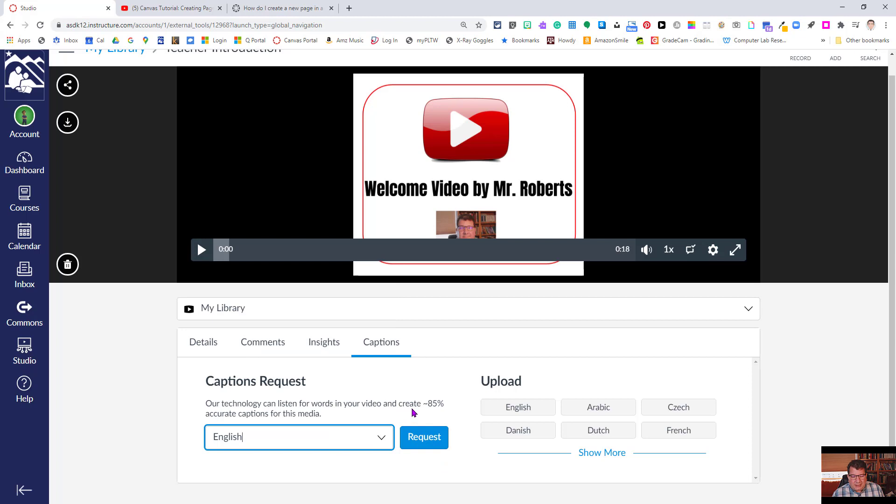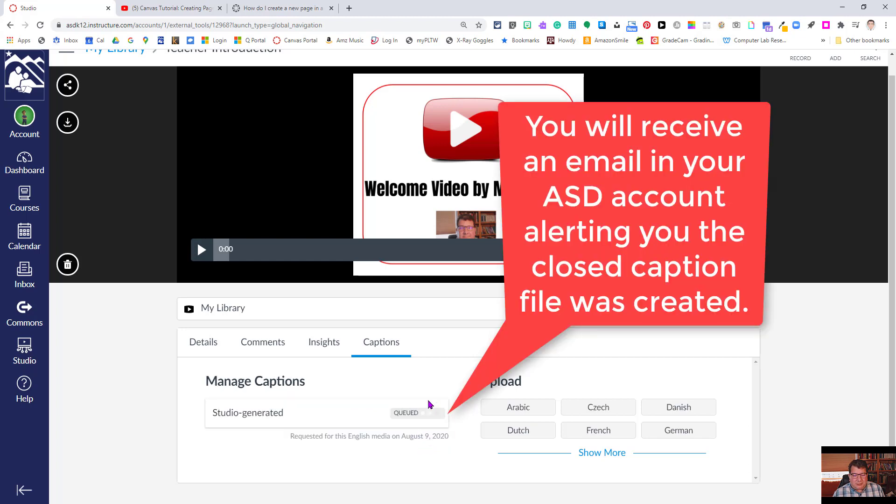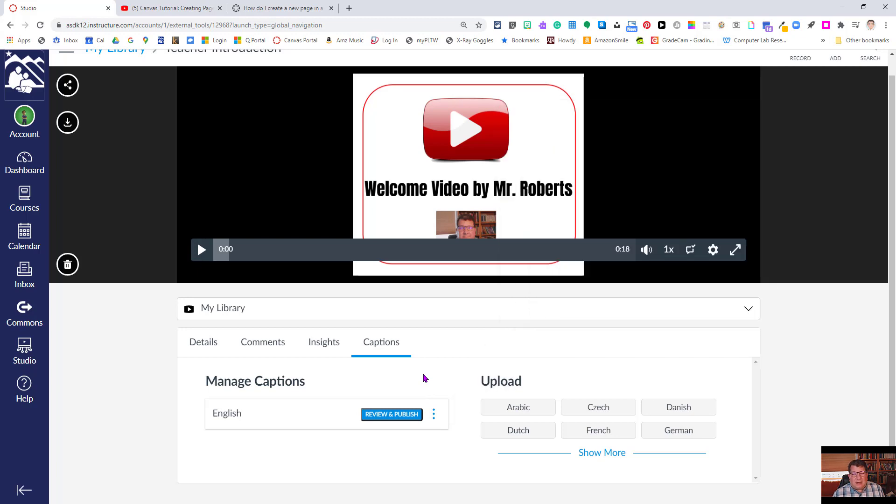Note that it creates about 85% accurate captions. We'll get a chance to edit those here in just a minute. So I'm going to click the request. It can take a variable amount of time to process. This is a very short video, and so it happened quick.